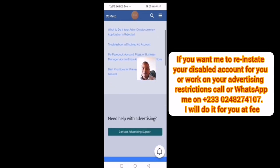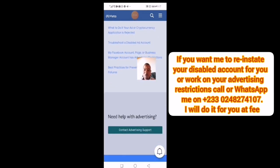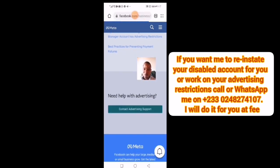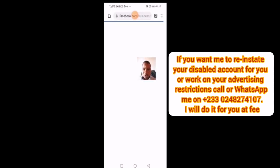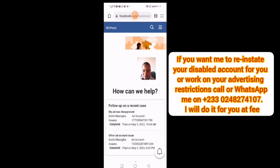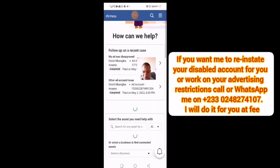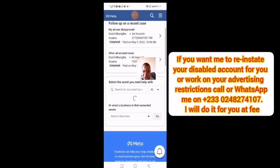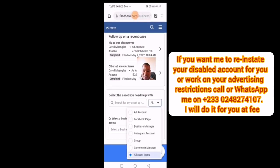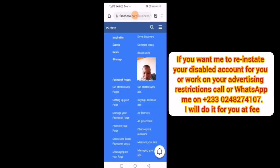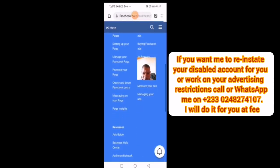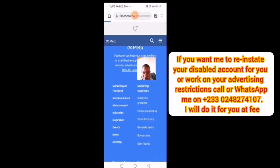Most of the time you may need to use chat with live support to get your answer. Click on 'Contact Advertising Support.' They will then ask you to select the asset you need help with — whichever asset has the problem — and they will help you from there.